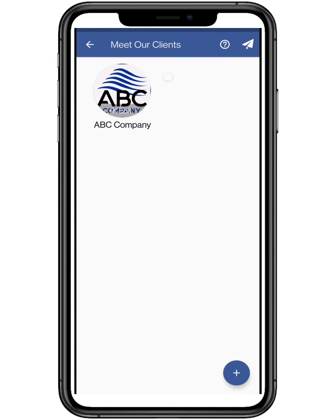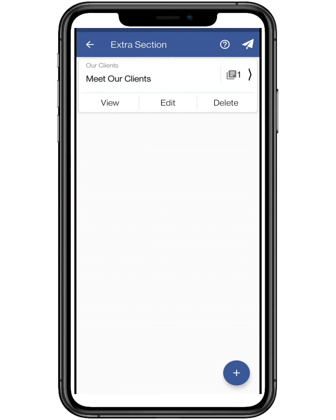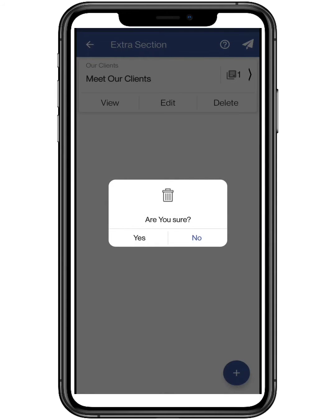To delete an extra section, click on the delete button and tap on yes for the confirmation.